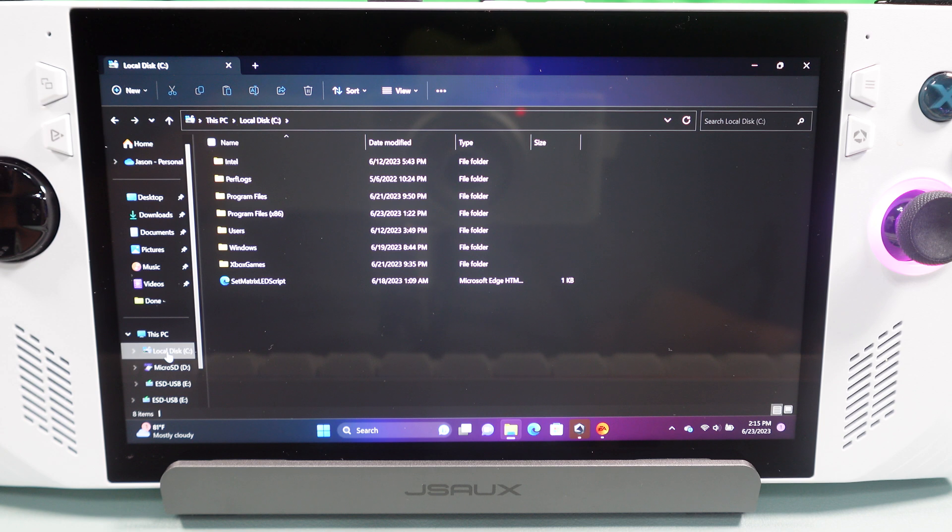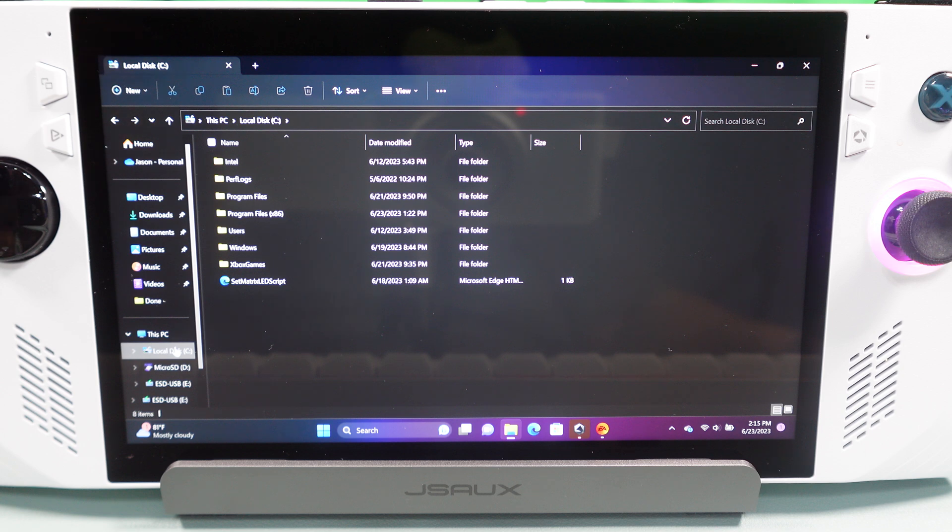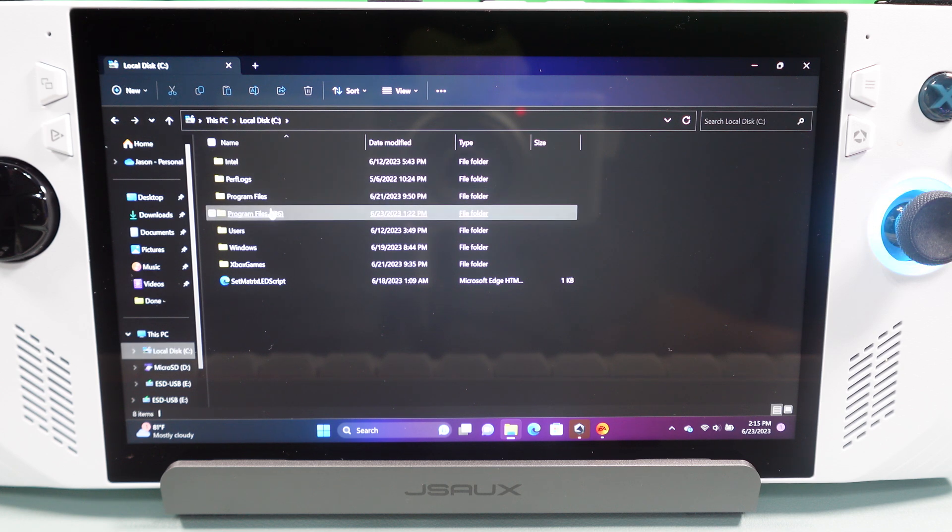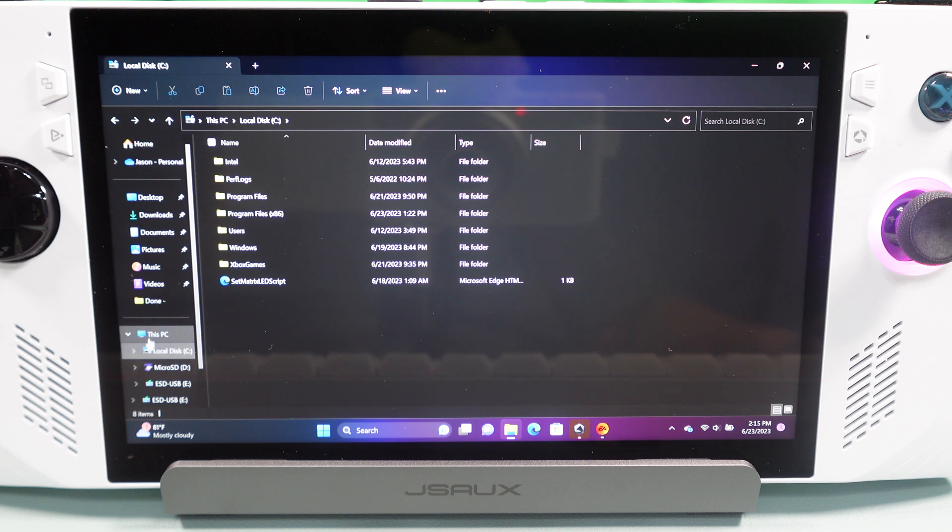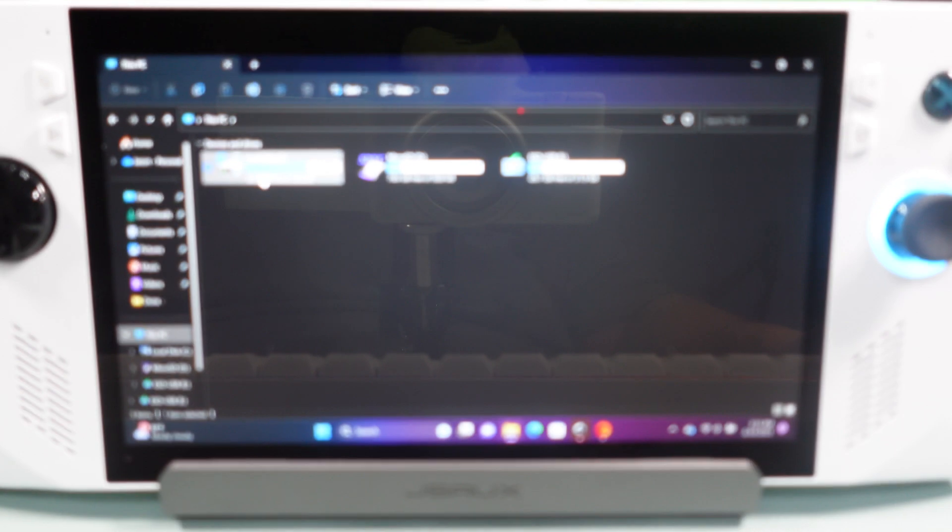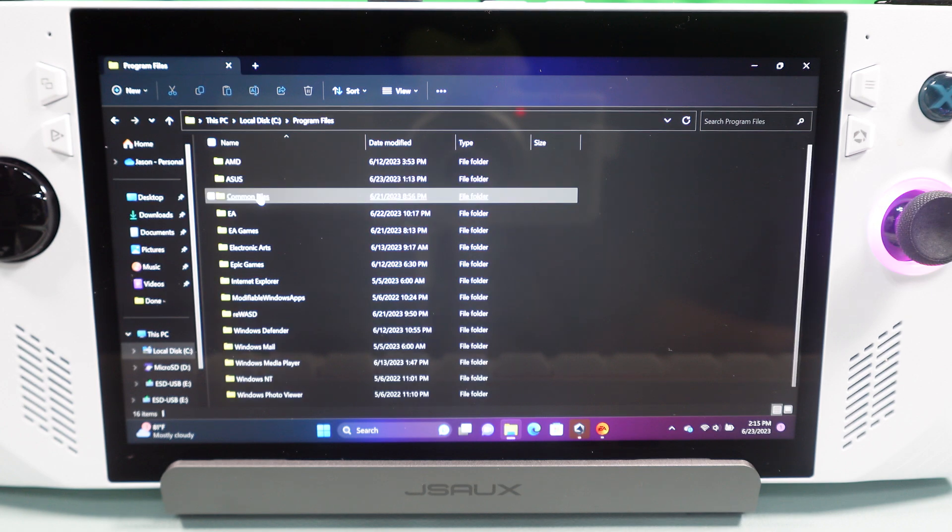So, if we go to our drive where we have the game installed, which this game takes a lot of resources, so you probably don't want it running off a microSD card. So, it should be on your C drive. So, we're going to go into Program Files. So, you'll go into This PC, Local Disc, Program Files.